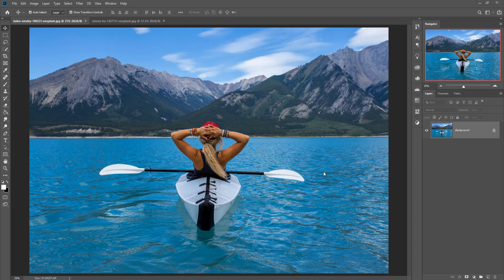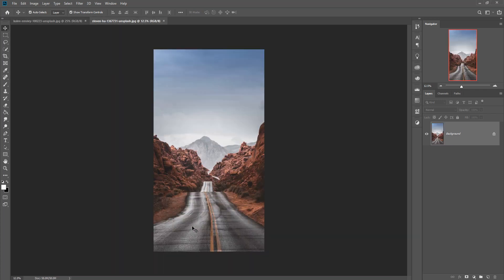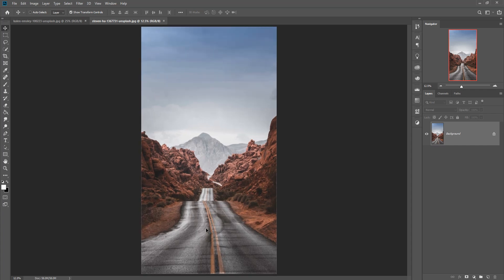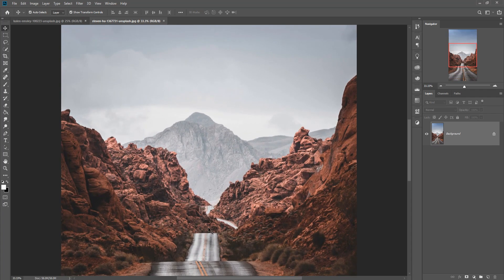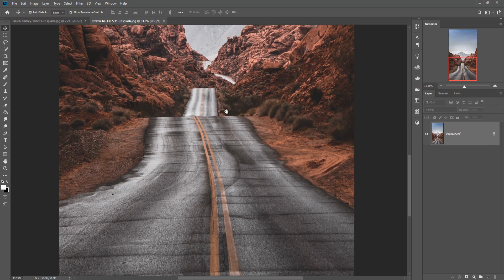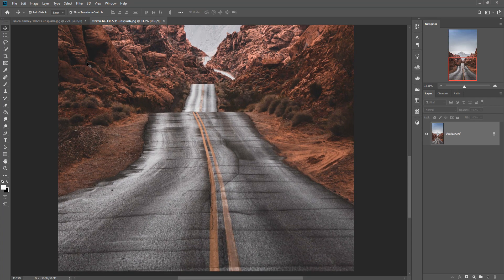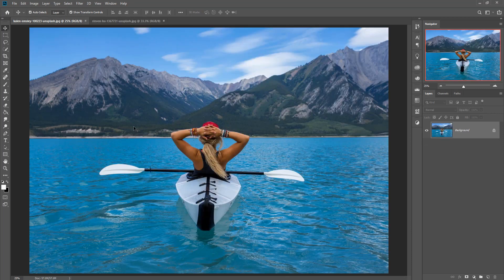Hello viewers, today we are going to learn how to place this image in this area and how to match the color of this area with this one. So let's begin our tutorial.